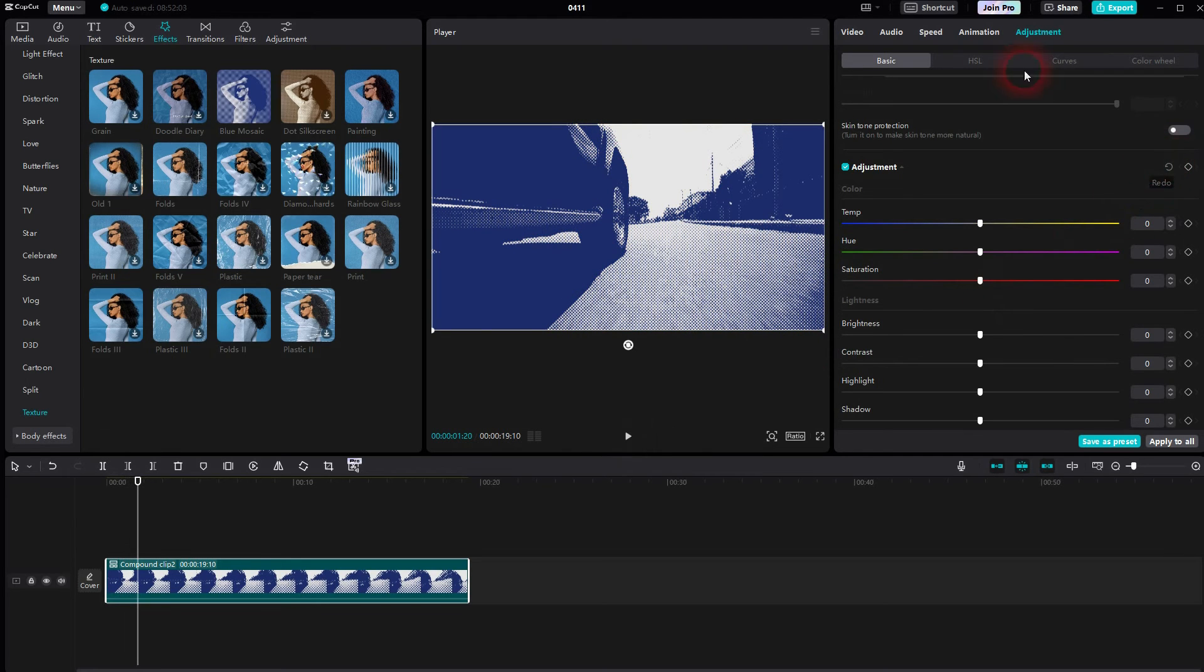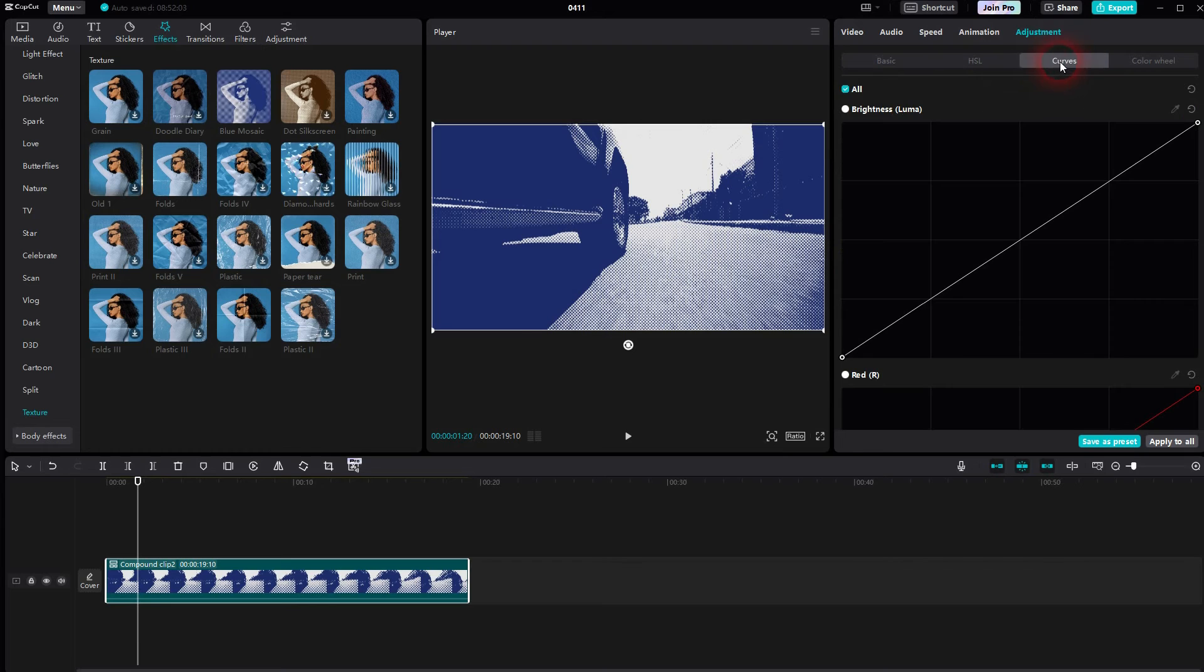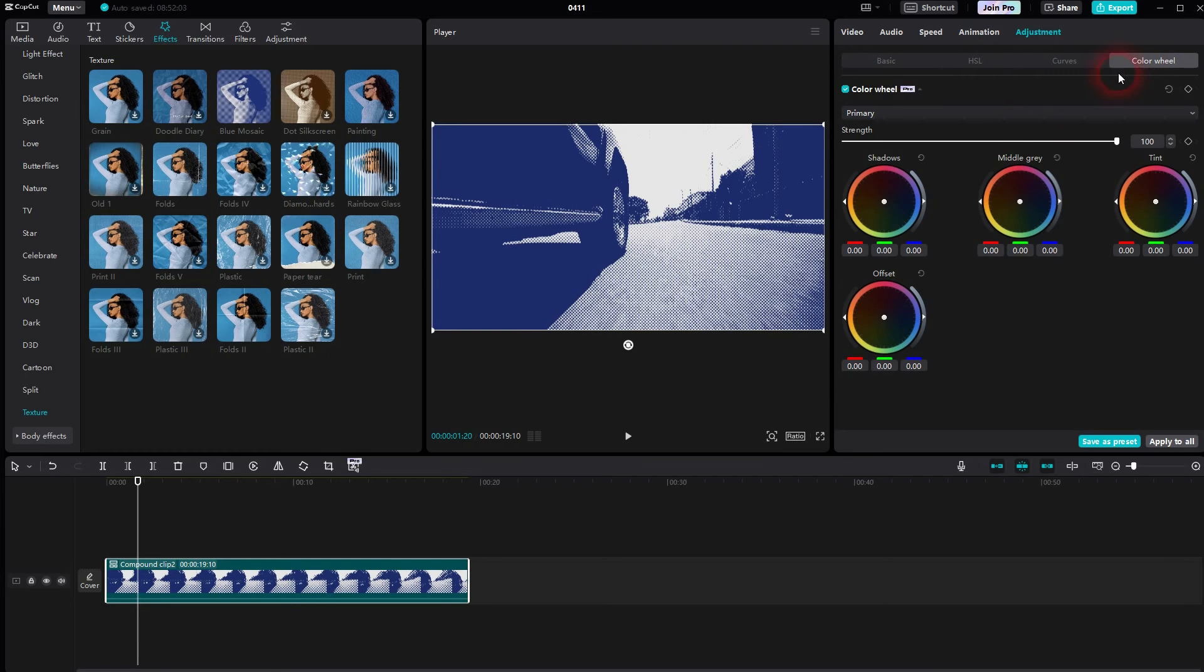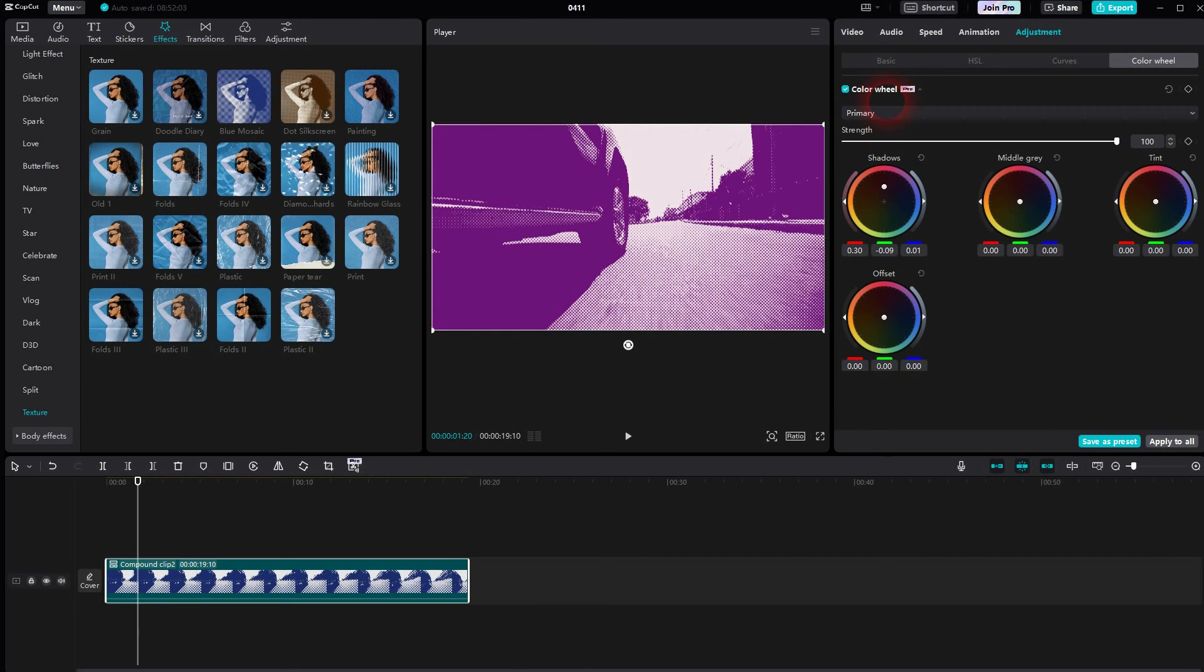If you want to have a little bit more freedom to adjust it, you can also use the other options right here. So HSL, curves, or the color wheel. Let's use the color wheel, for example. Drag one of these circles around.